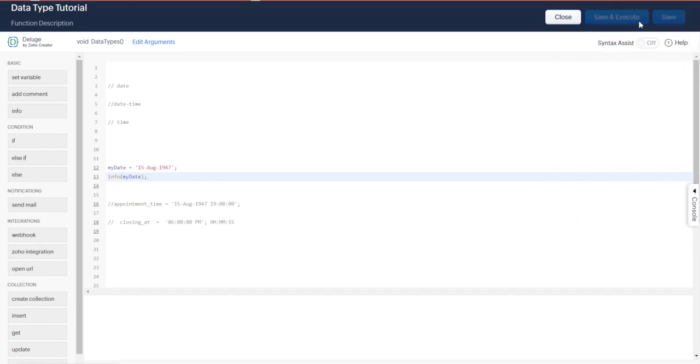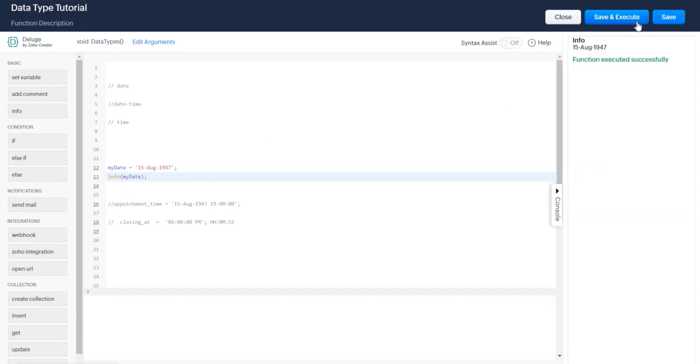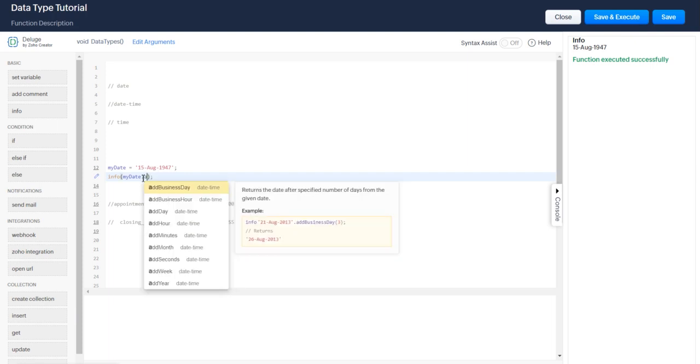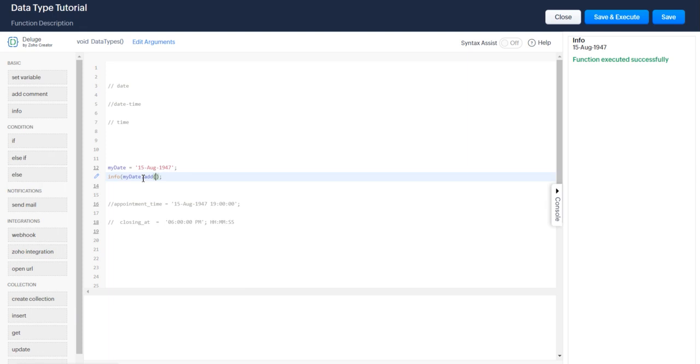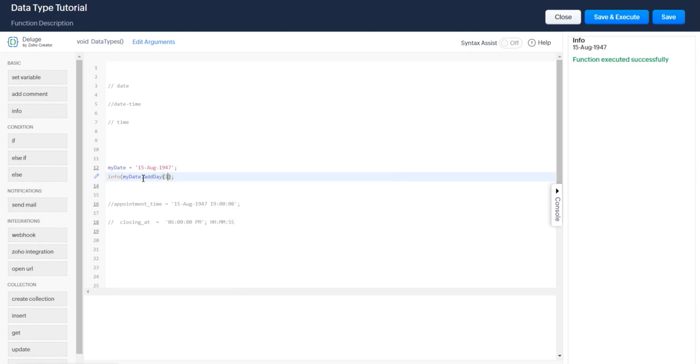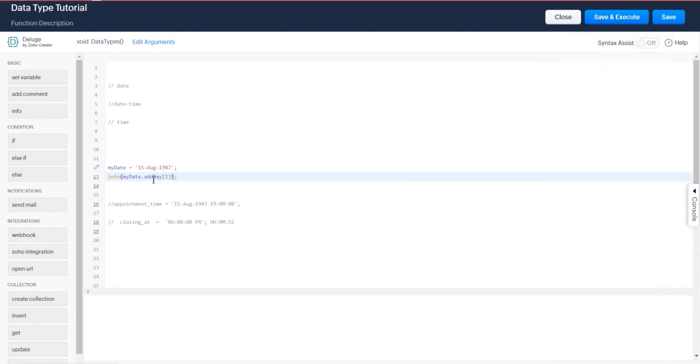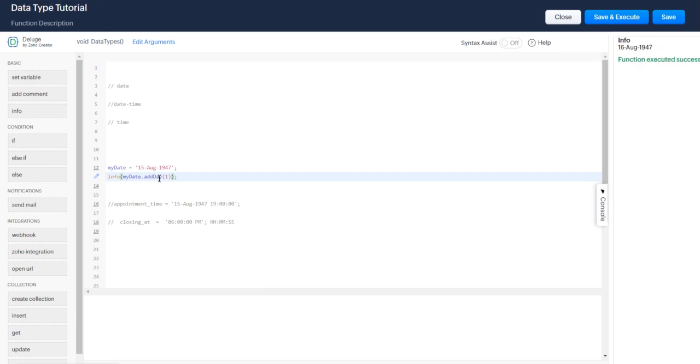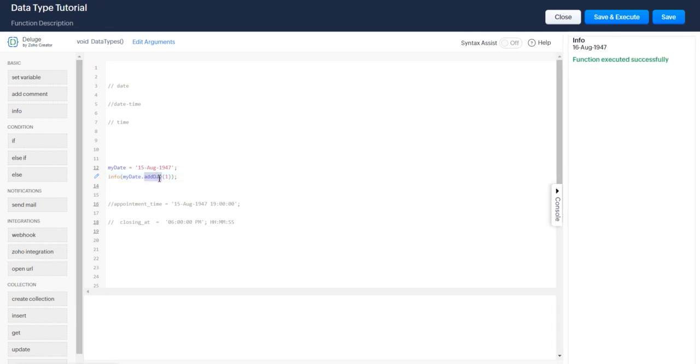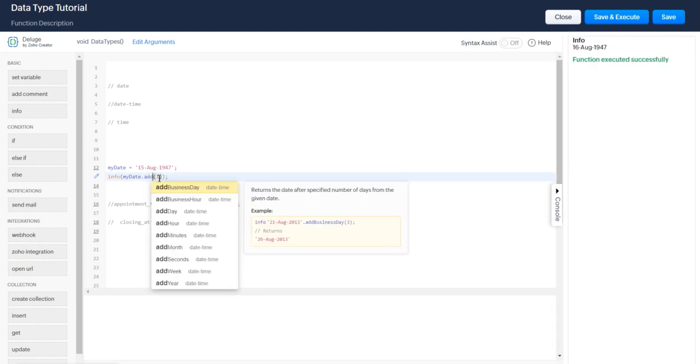We can do a lot of different really cool built-in functions with your date. You can add a day by entering the amount of days you'd like to add.